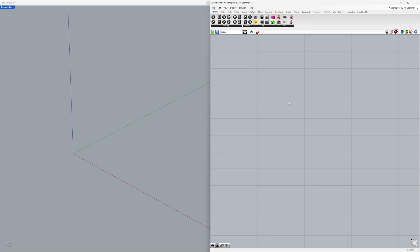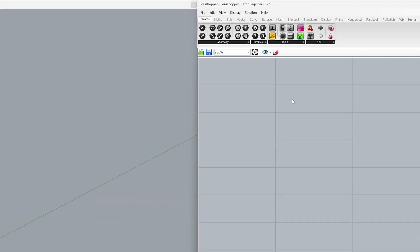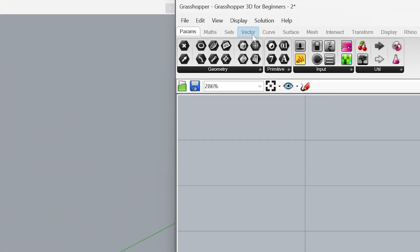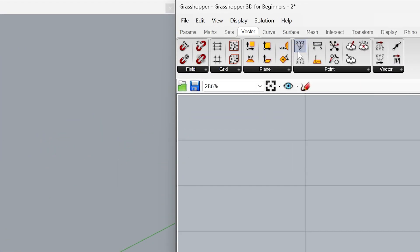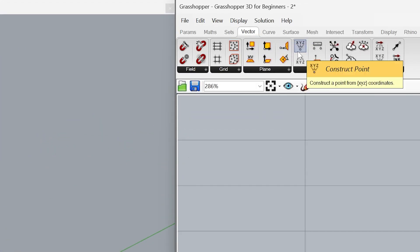Hey, it's great to see you back. Today we'll dive into our next Grasshopper project and make something amazing together. Let's get started with vector construct point.